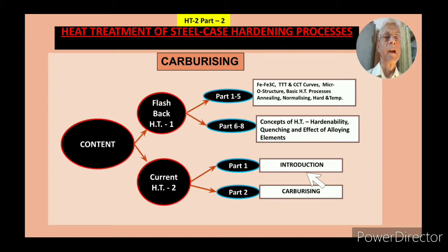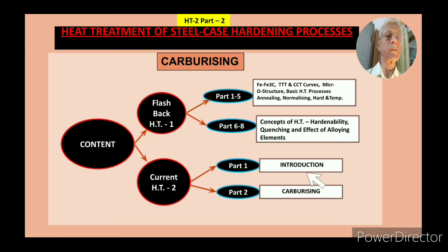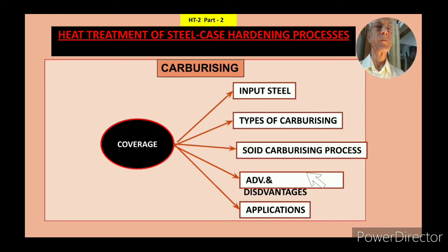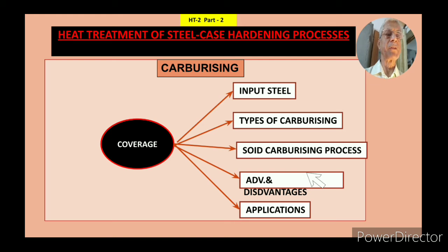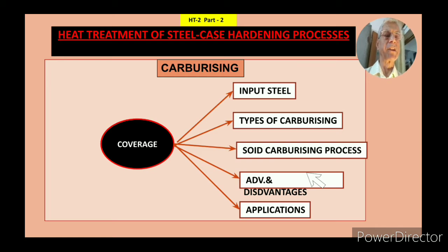In the current series — heat treatment series 2 — part 1 was the introductory part, and part 2, which I am covering now, is on carburizing. In this video I will cover: input steel, types of carburizing, solid carburizing processes, advantages and disadvantages, and applications.